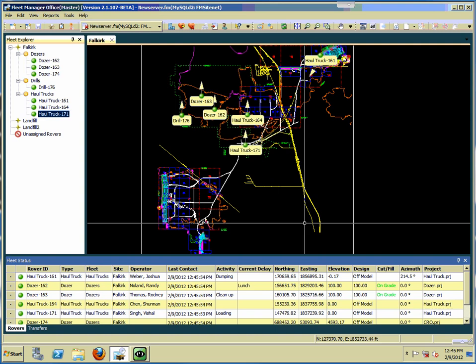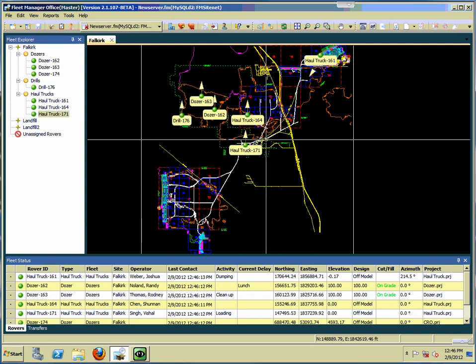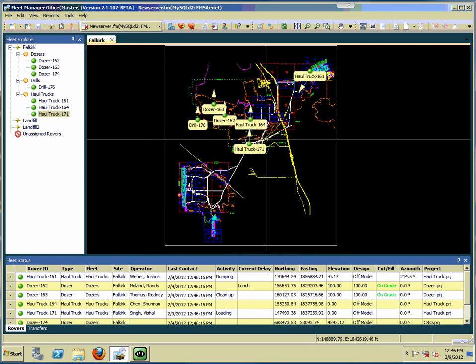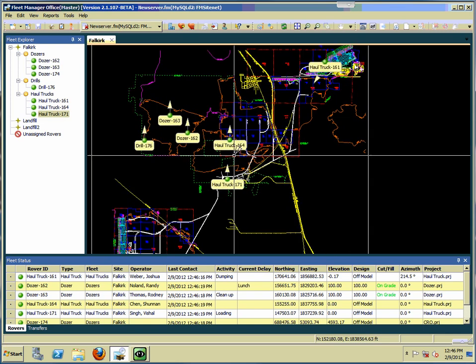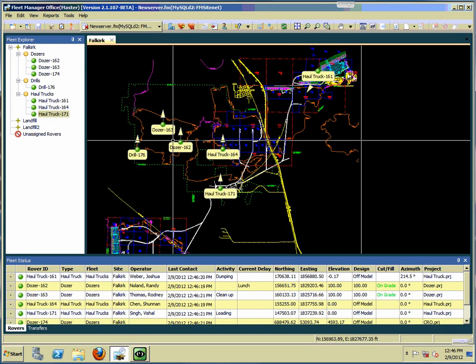In this video I'd like to do a quick breakdown of the main screen of Fleet Manager Office. We have several different areas set up on our screen that give us different kinds of information. The largest is the plan view area where we are seeing our site, and you can see our rovers driving around on the plan view.